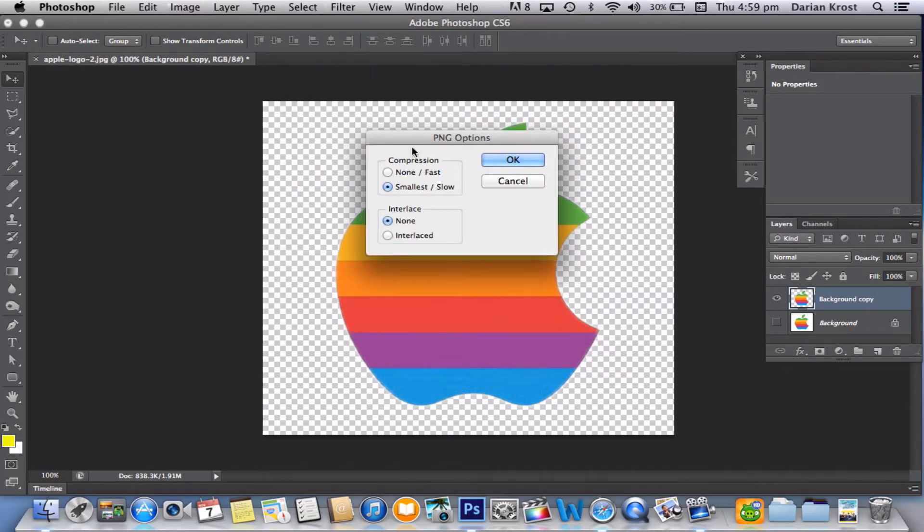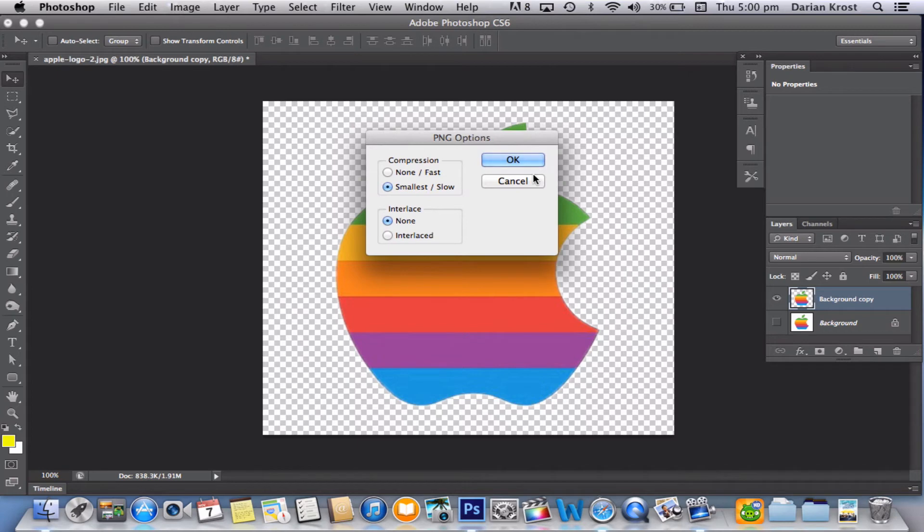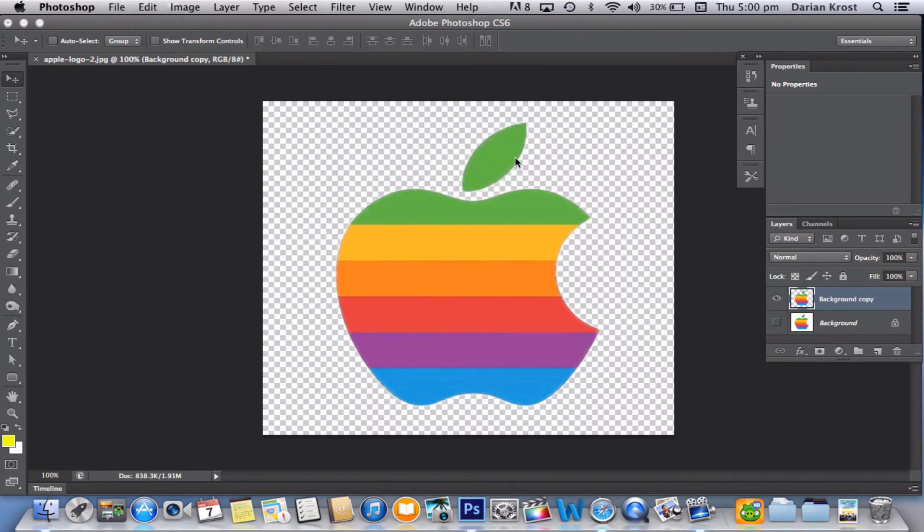So now it's just going to ask you some options. I want to make it smaller, so it's slow. Well, it's not a very big file, so it's not going to take that long to save. So let's press OK.